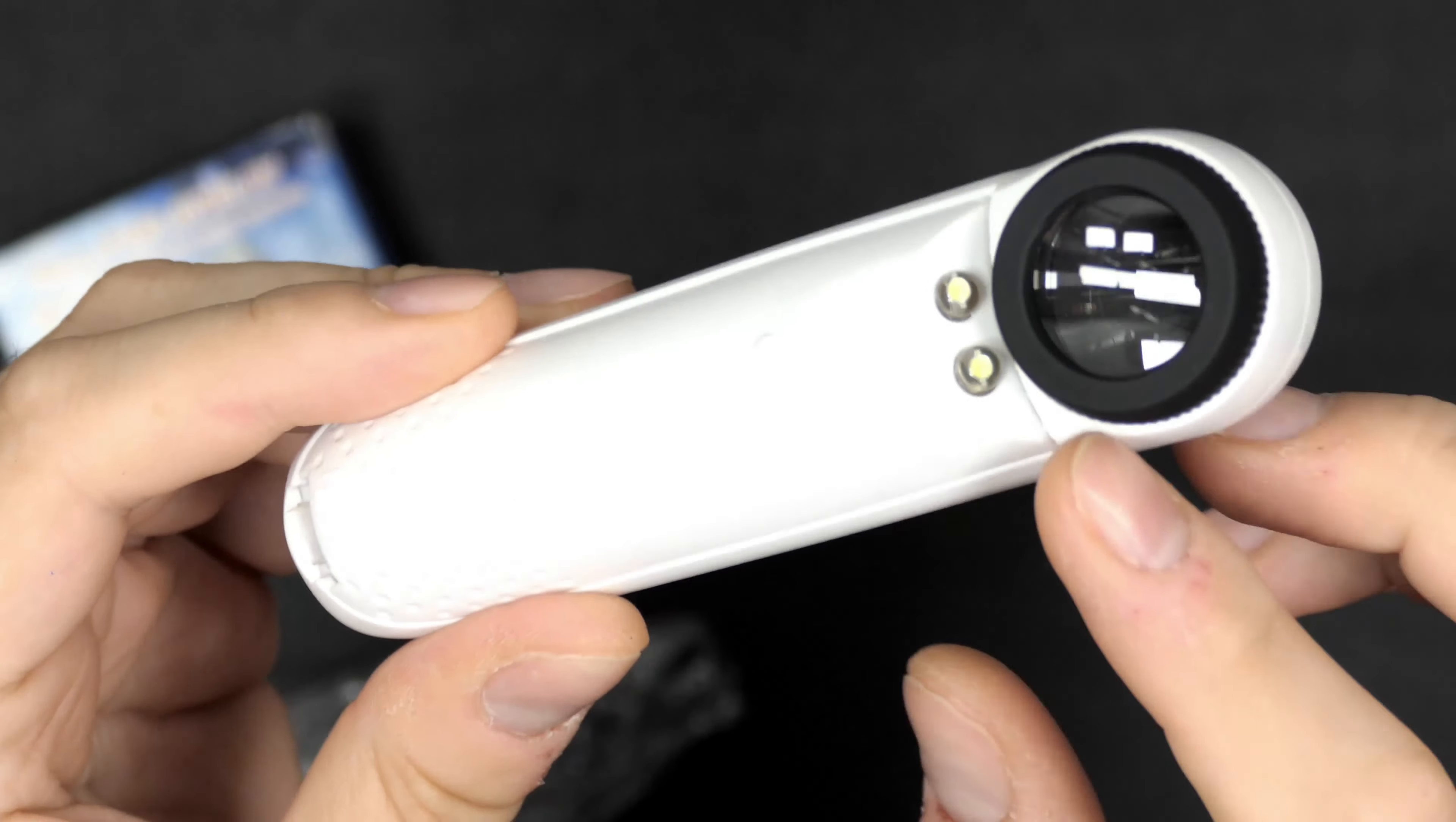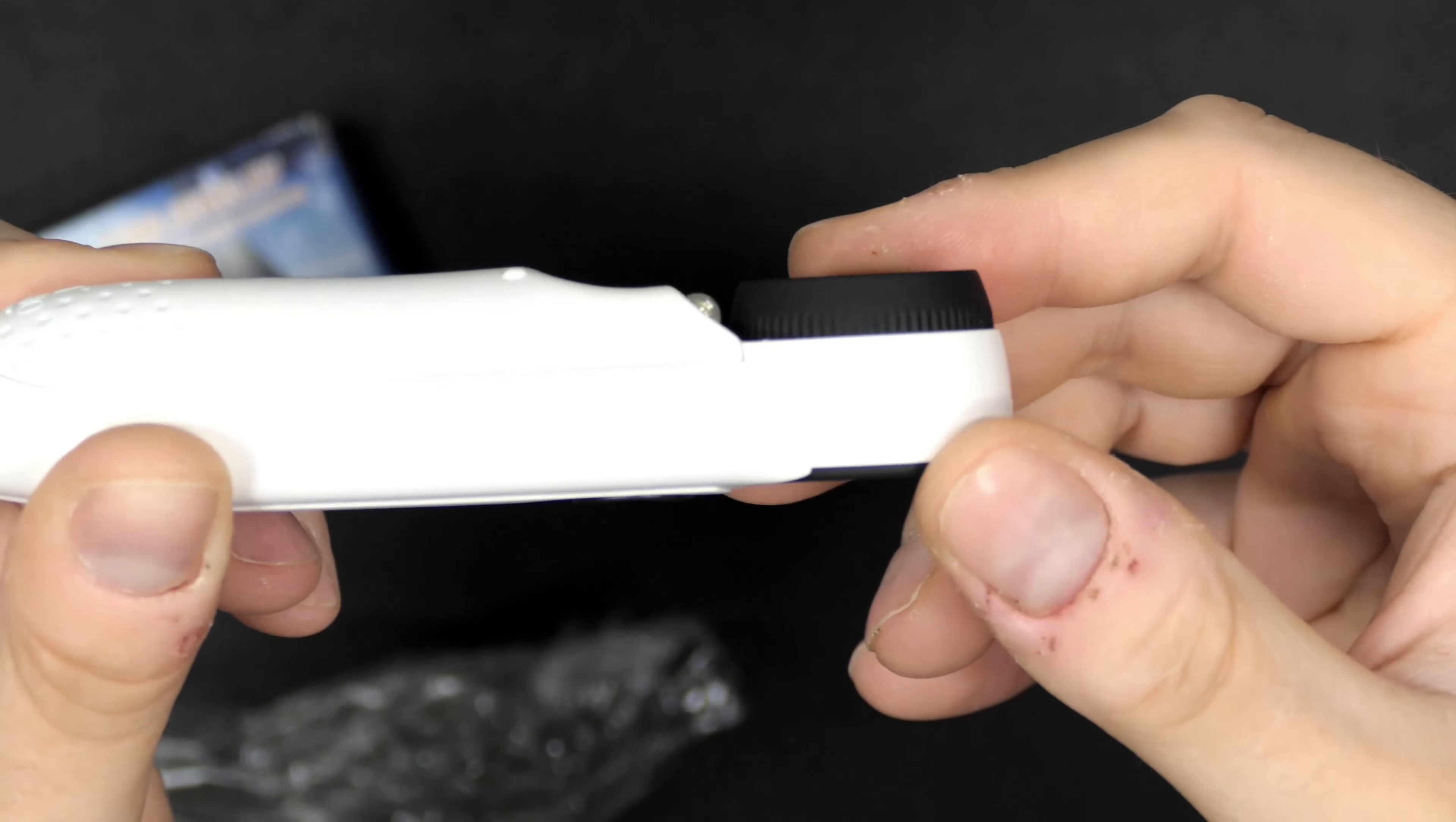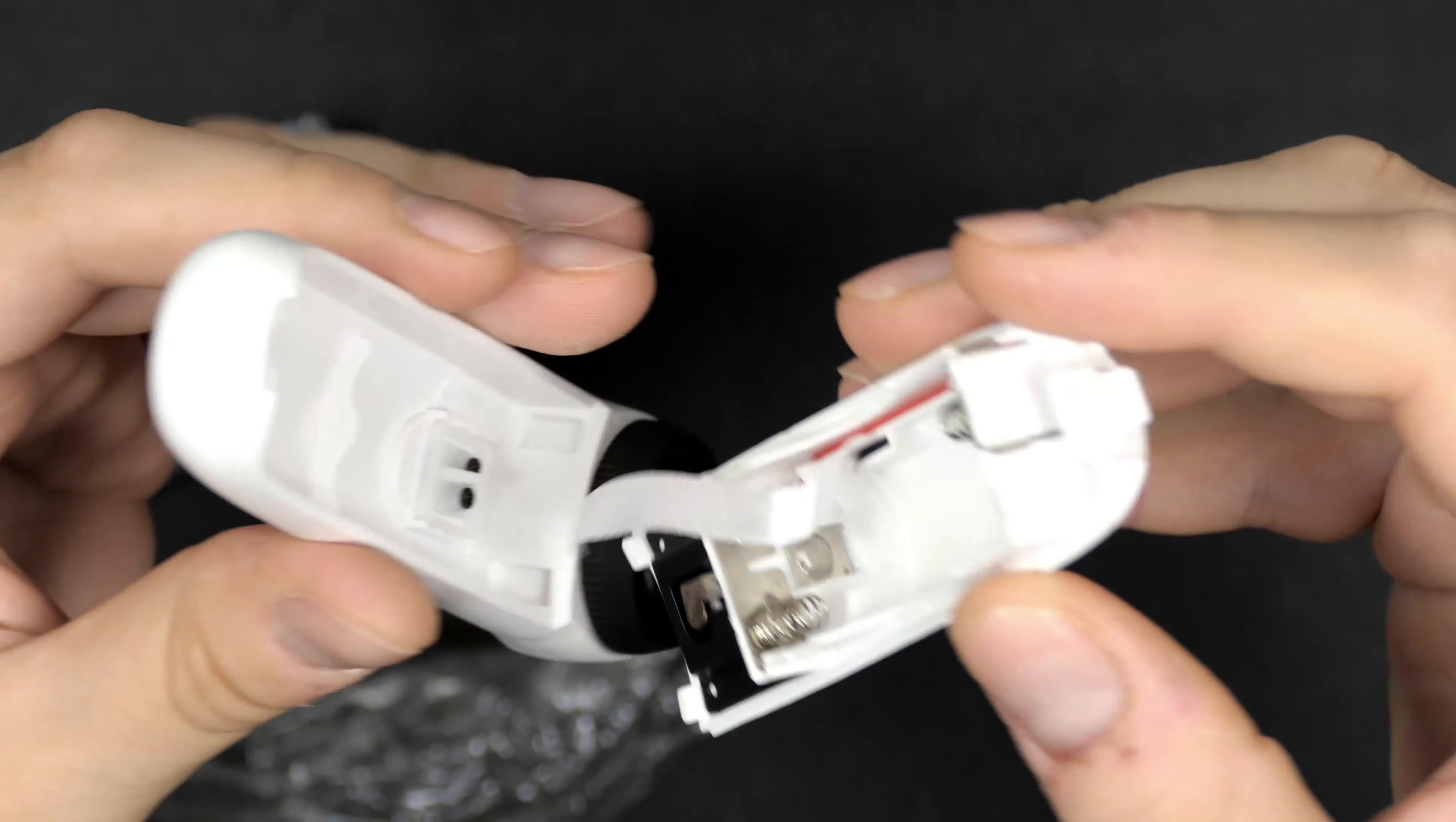This is where you are going to attach the batteries. You cannot really untie this screw mount here, but this is where the lens resides. Let's try and put in some batteries.